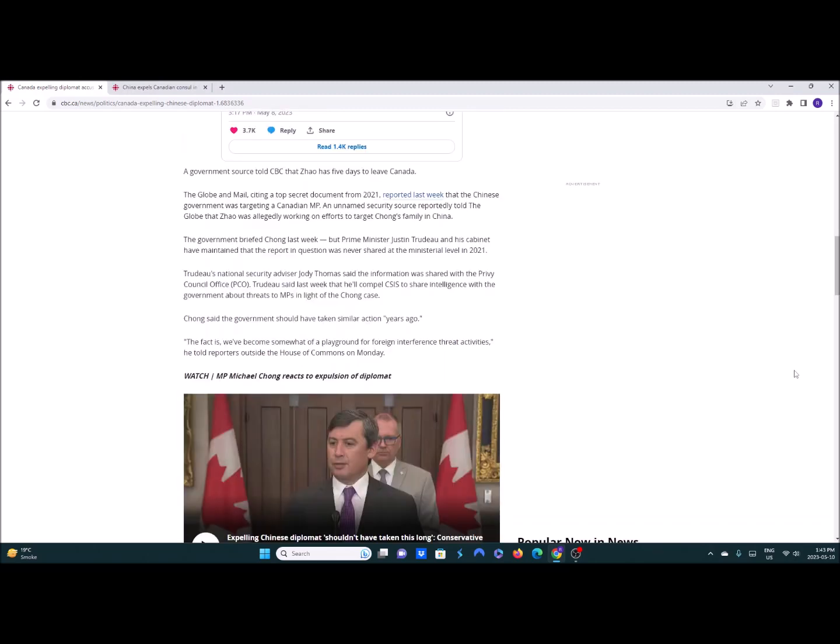The Globe and Mail has been breaking this story left right and center citing a top secret document from 2021 and reported last week that the Chinese government was targeting a Canadian MP and that Zhao was allegedly working on efforts to target Chong's family in China. The government briefed Chong last week and Trudeau and his cabinet have maintained that the report in question was never shared at the ministerial level in 2021 which it should have been at the time.